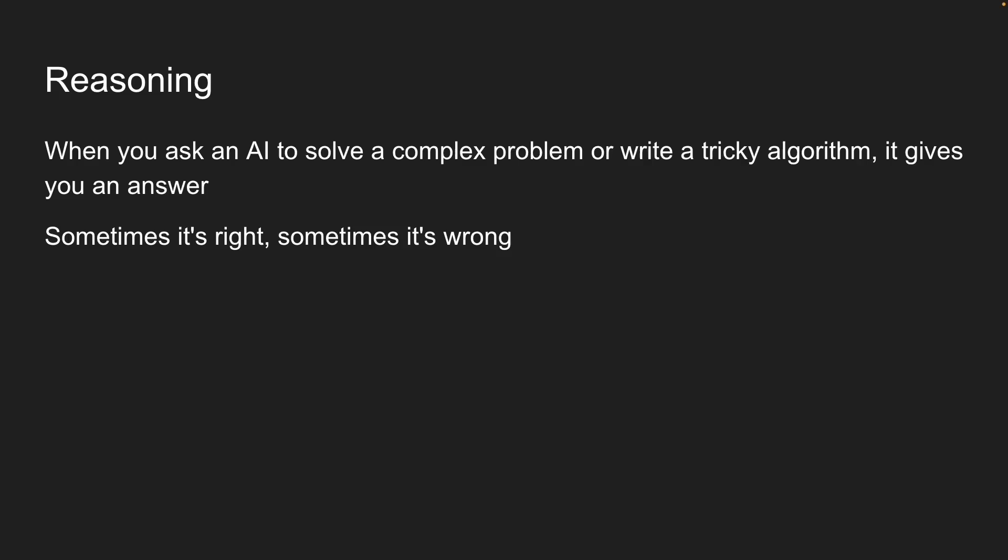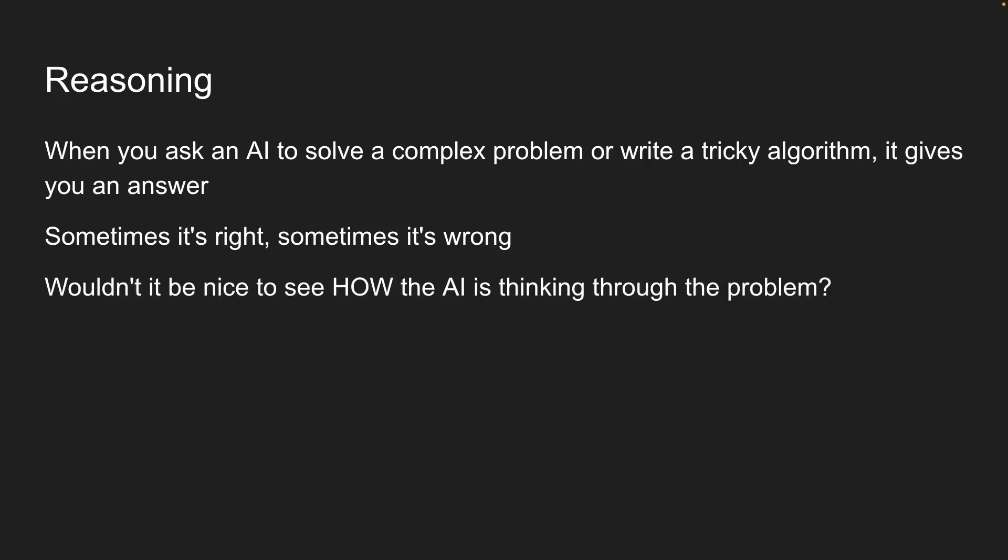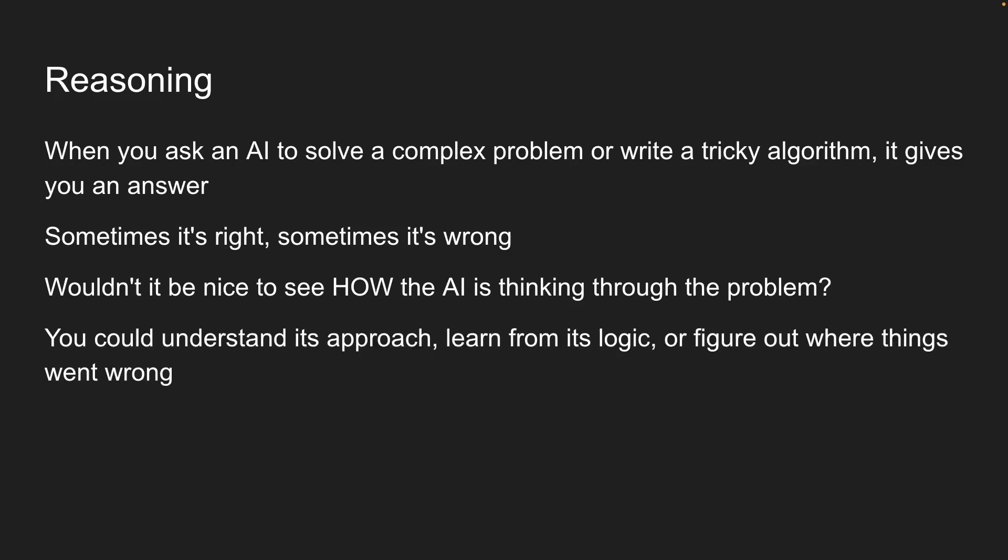But wouldn't it be nice to see how the AI is thinking through the problem? That way, you could understand its approach, learn from its logic, or figure out where things went wrong.